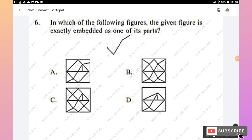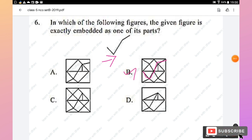Question 6: In which of the following figures is the given figure exactly embedded as one of its parts? Looking at the options, the given figure is exactly embedded in option B, so option B is the right answer.